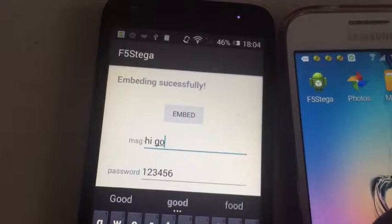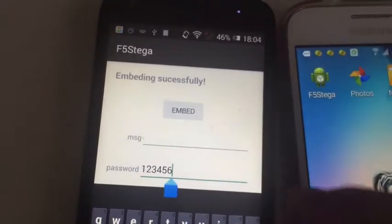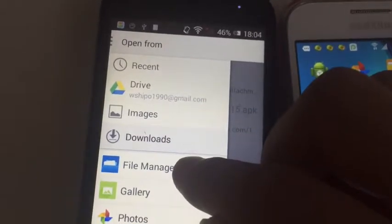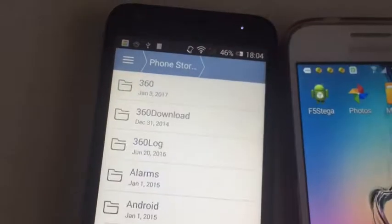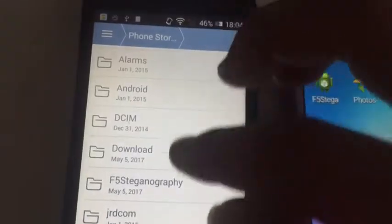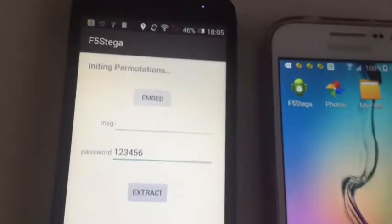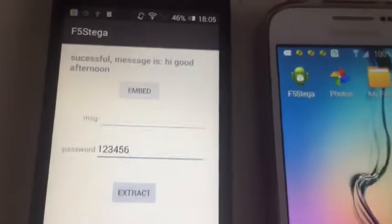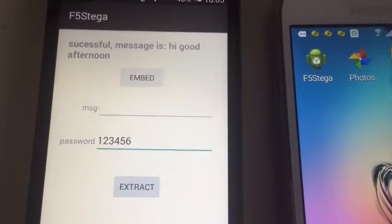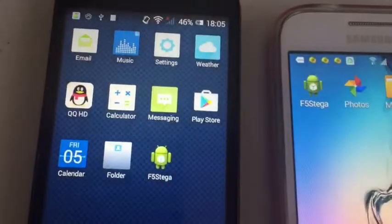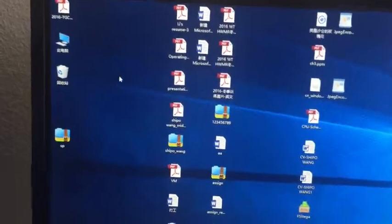Go to the app again. We delete the visible secret message and try to extract the embedded image to retrieve the secret message. We go to the fast technology folder, select image embed JPEG. It's running — successful! The message is 'hi good afternoon'.